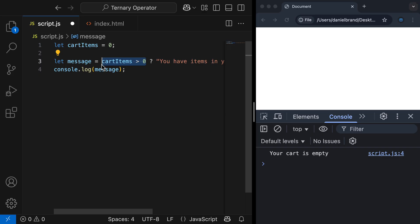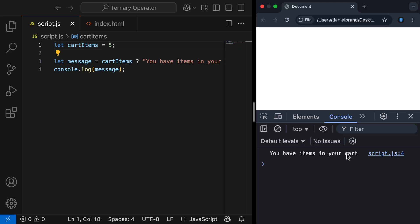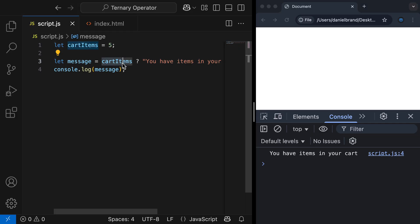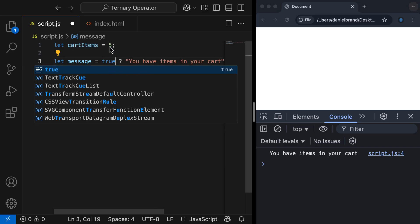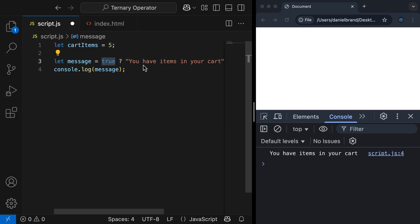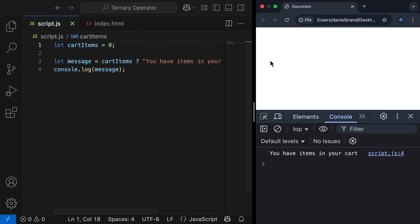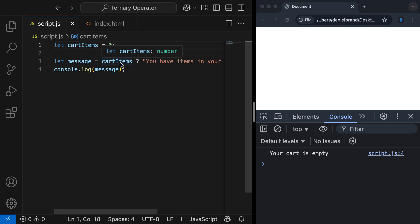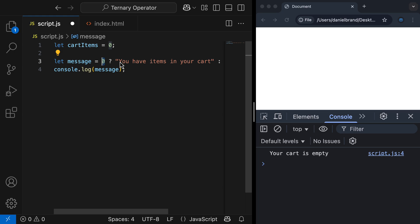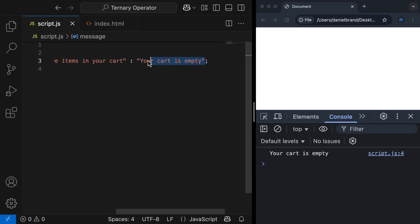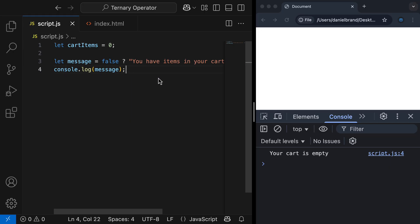There's actually a cleaner way to write this using truthy or falsy values — we can just put cartItems in the condition. Five is a truthy value, and just like in an if statement, this condition is a Boolean context. So five gets converted to true because five is a truthy value inside a Boolean context, and because this is true, the true case runs. If I change this value to zero and refresh, we get 'your cart is empty' — zero is a falsy value, so zero gets converted to false and the false case runs.